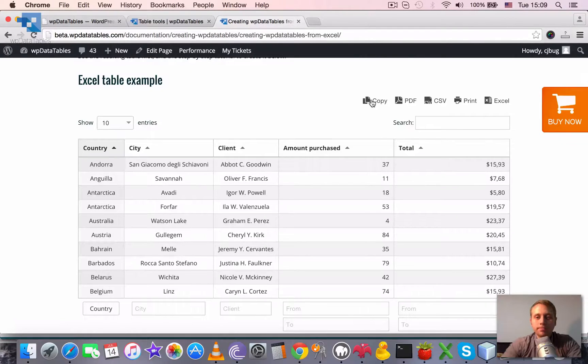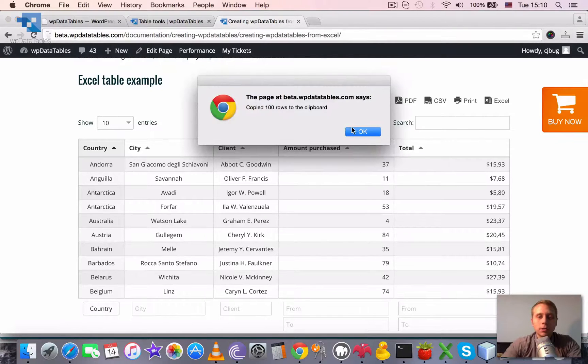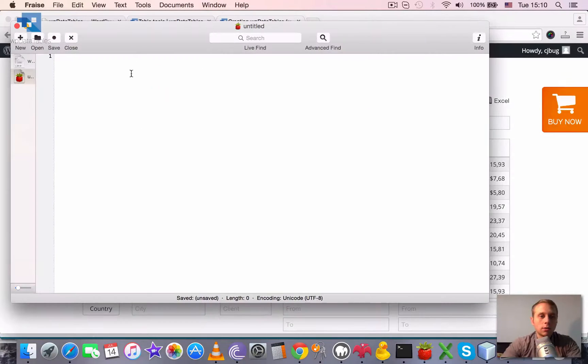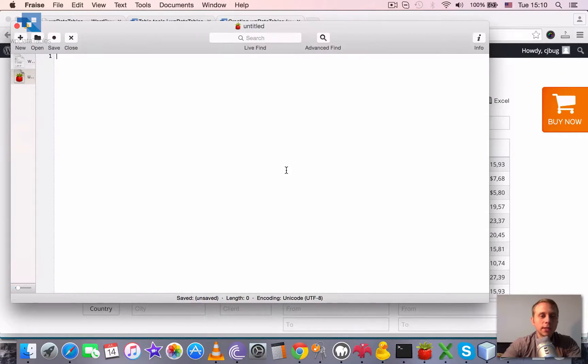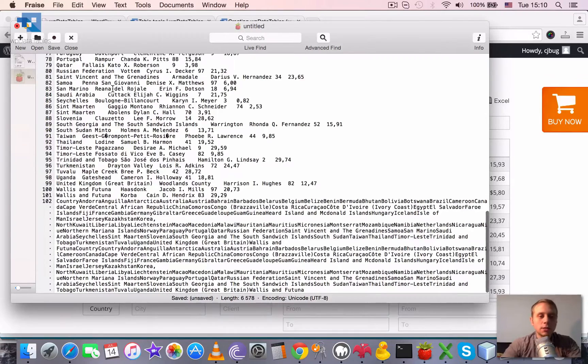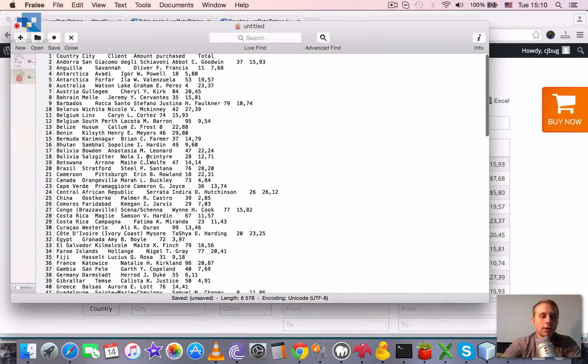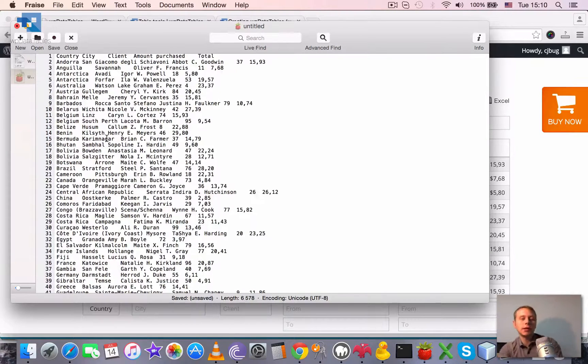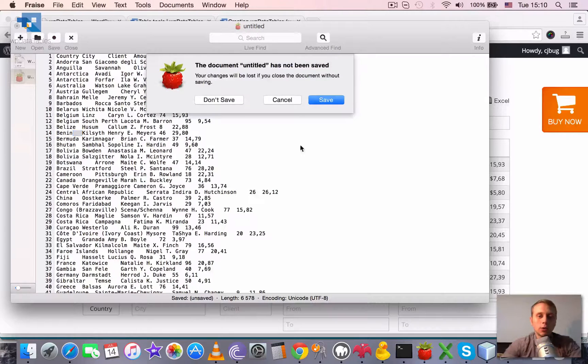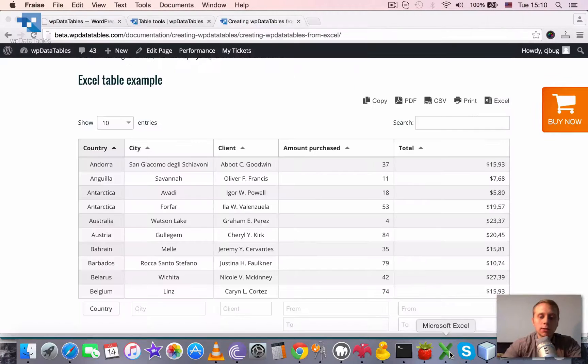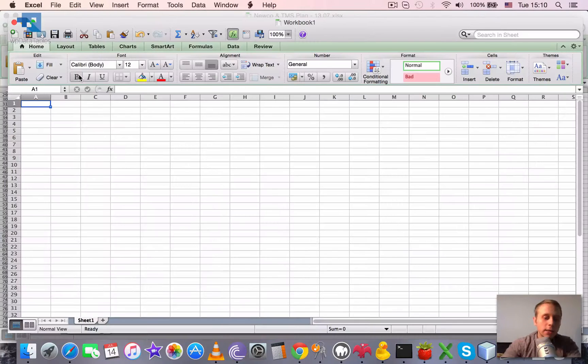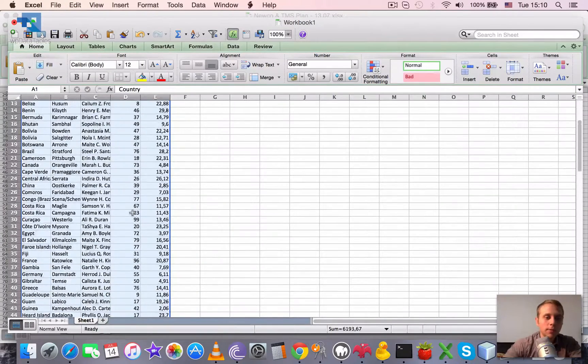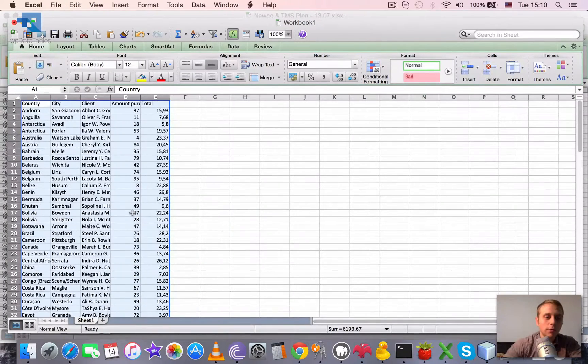The copy just copies it to the clipboard. And when we go to some text editor and paste this, you can see all of the cell values separated with tabs. You can also go to Excel and paste it in Excel, and it will be pasted in the proper table format.